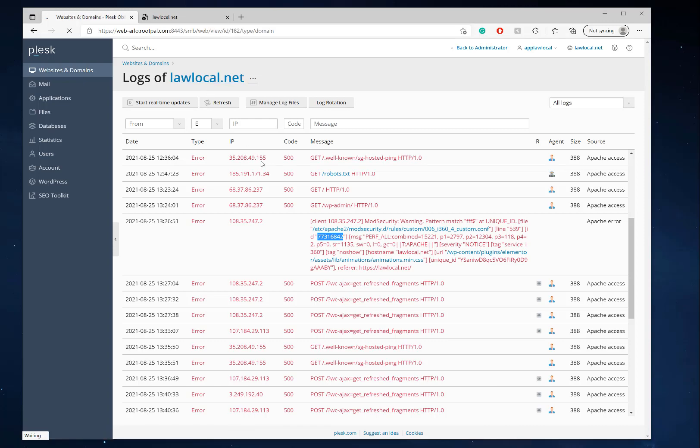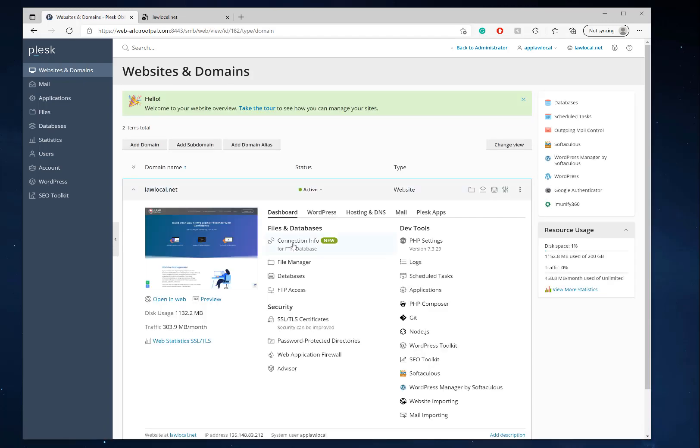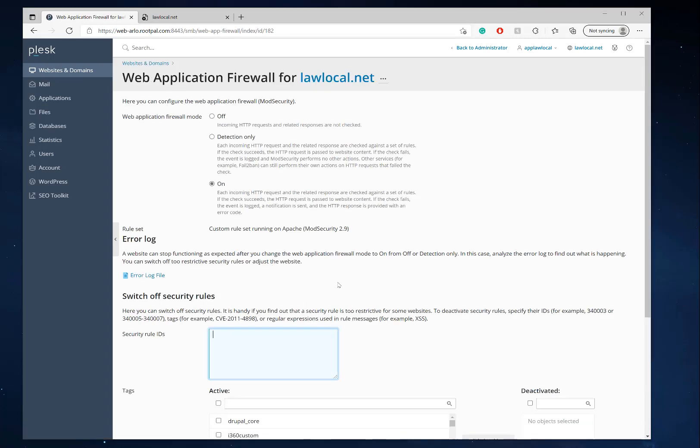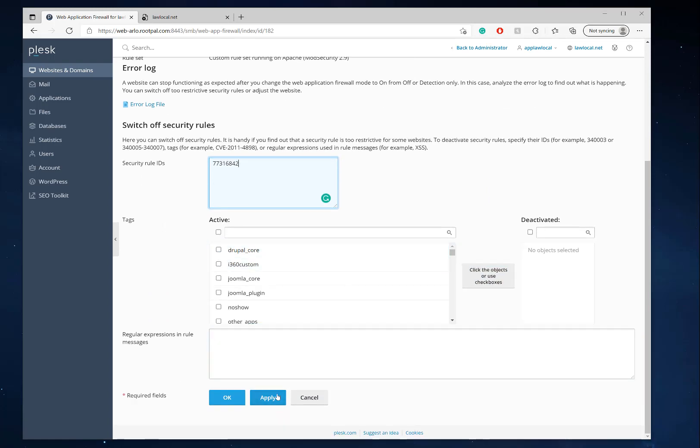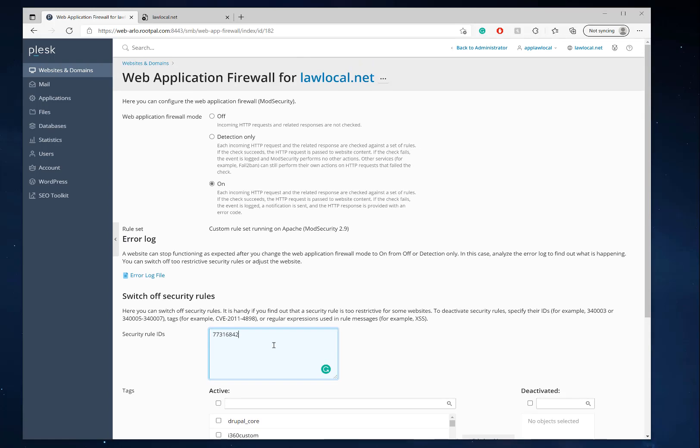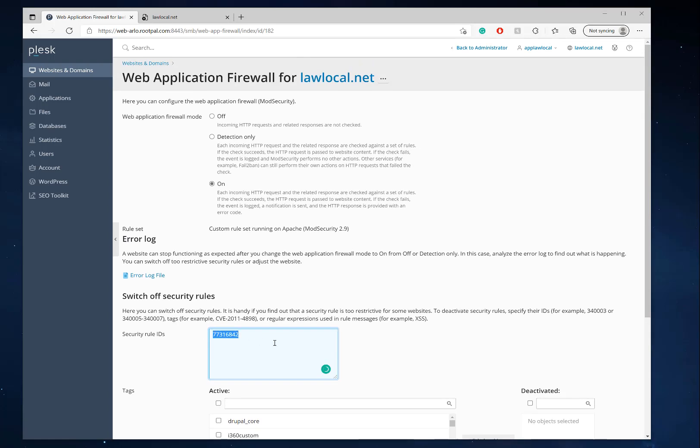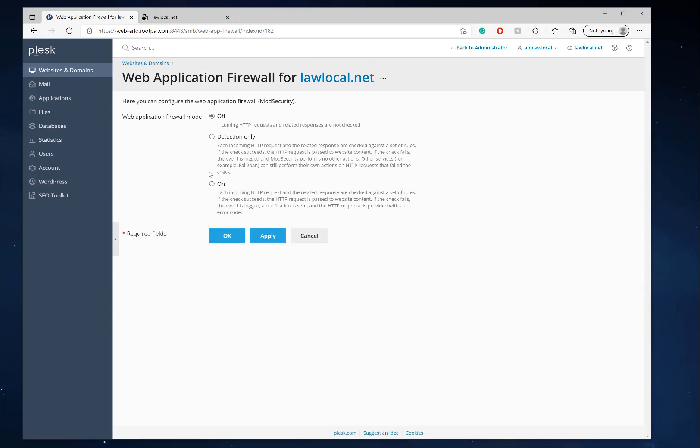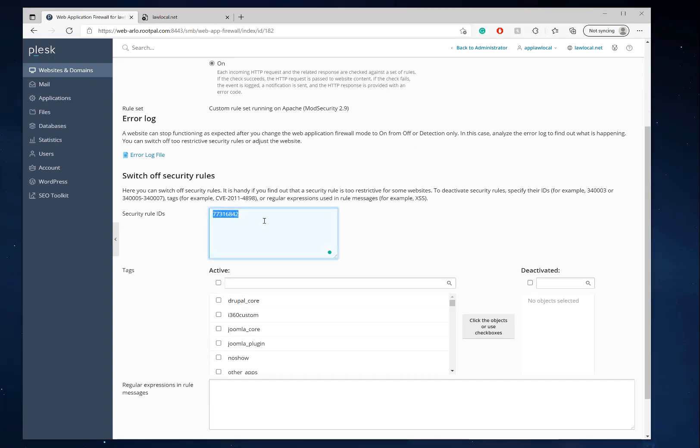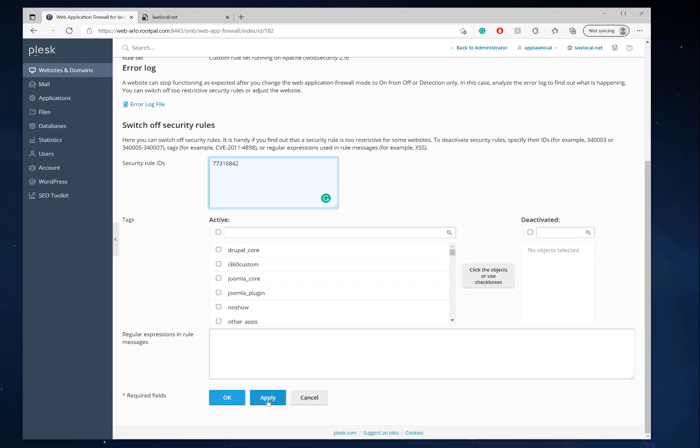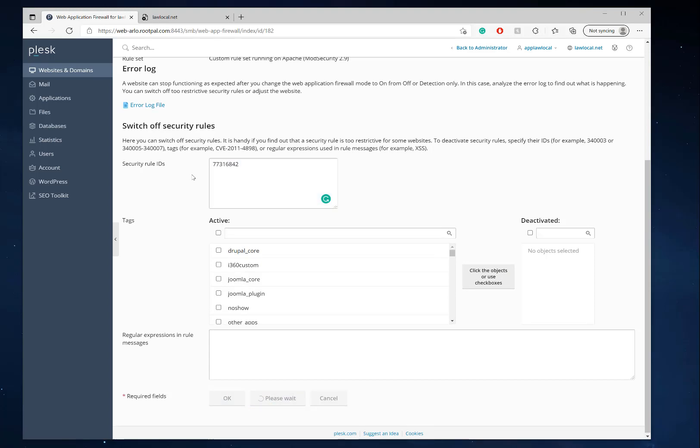We can enter that ID to ignore it, and then we can click apply. If you don't want to do this and you have Word Fence or some other security plugin, just turn web application firewall off, click apply, and it should fix it as well. But I want the web application firewall on, so I'm going to use the security rule method which just switches off that rule. It'll check for other rules and other possible attacks. I'll just click apply right now to apply the security rule to ignore it.